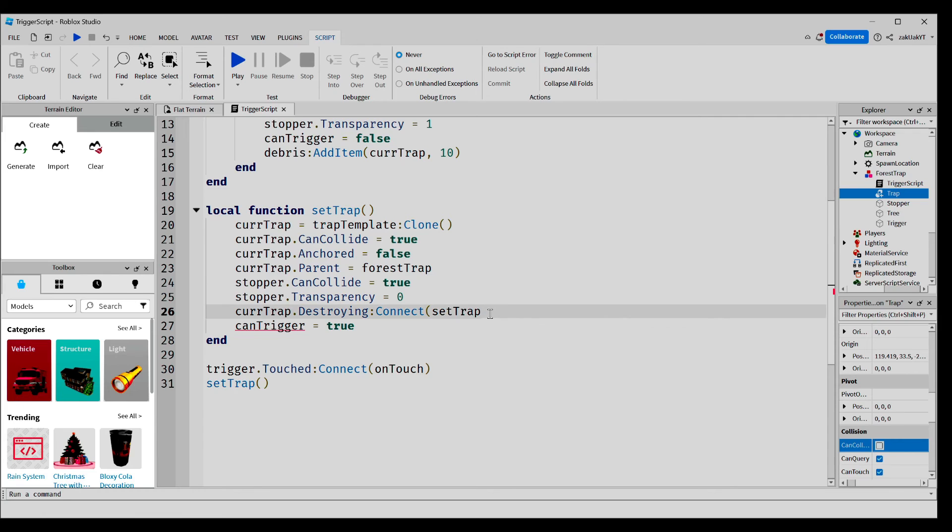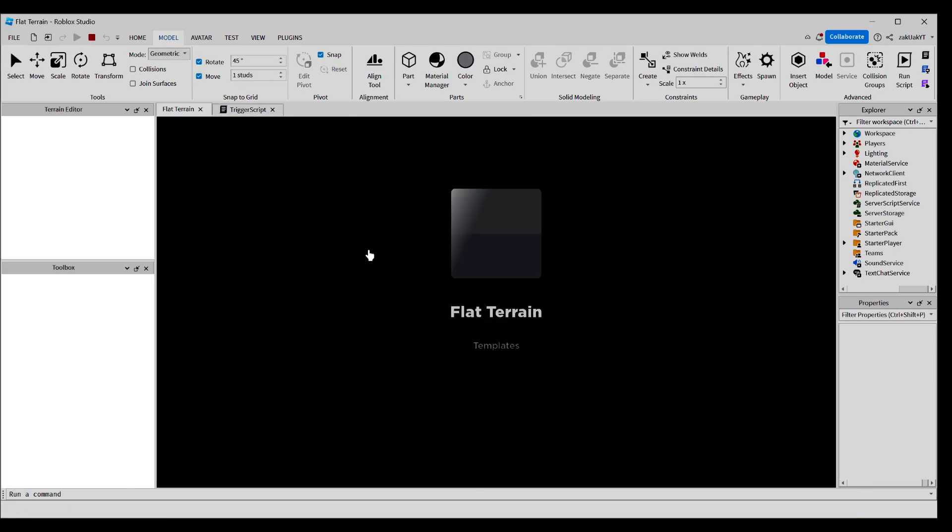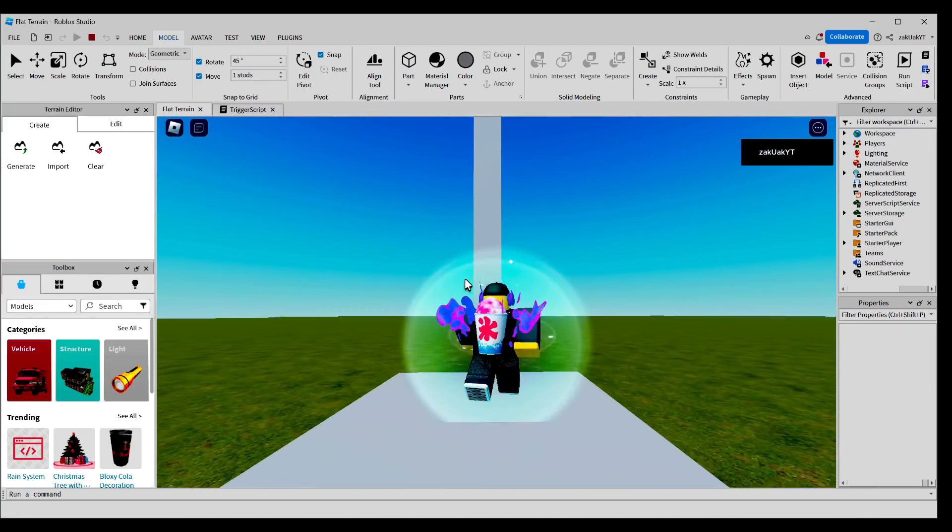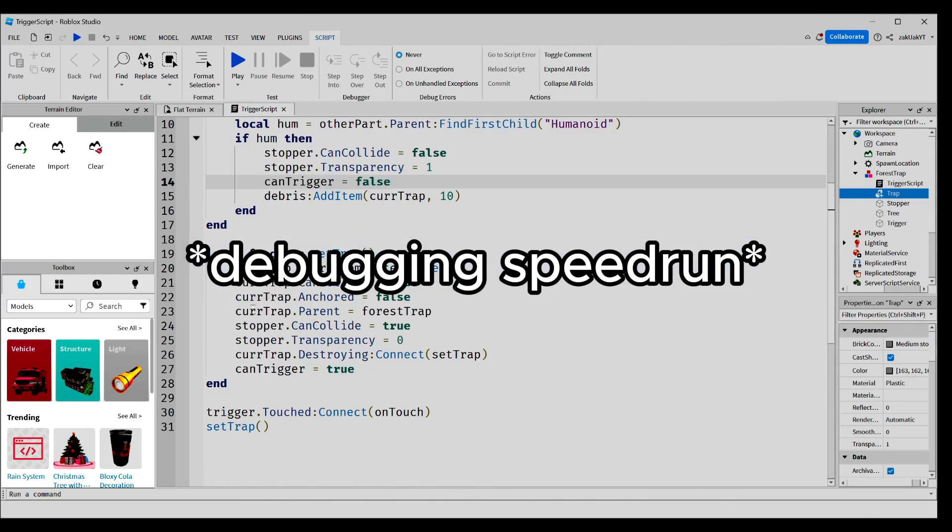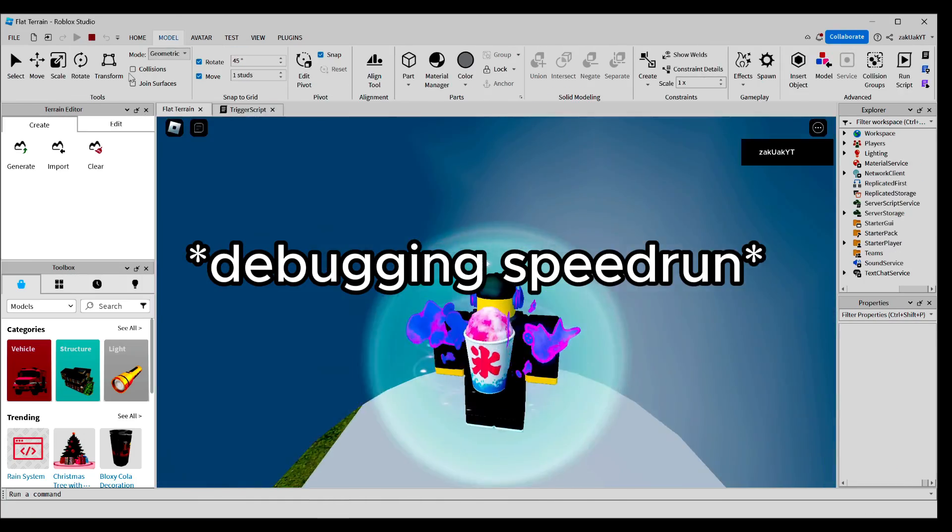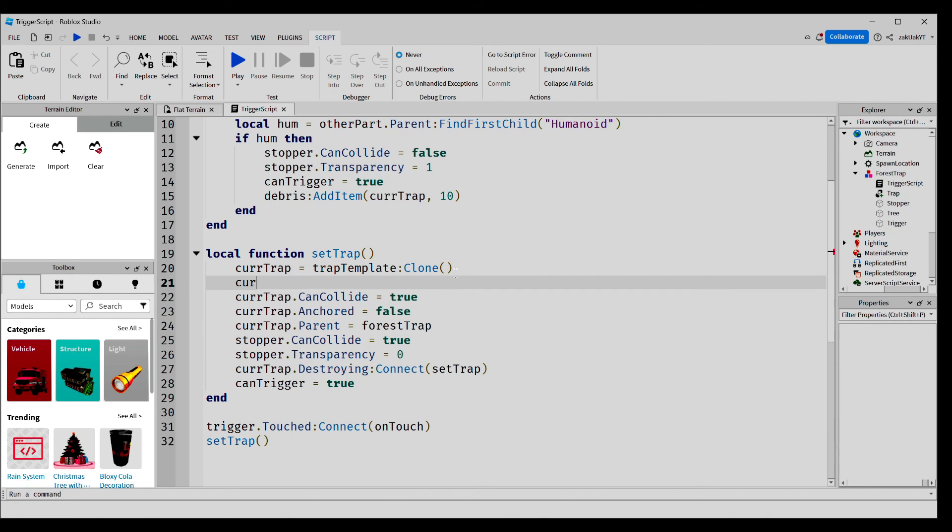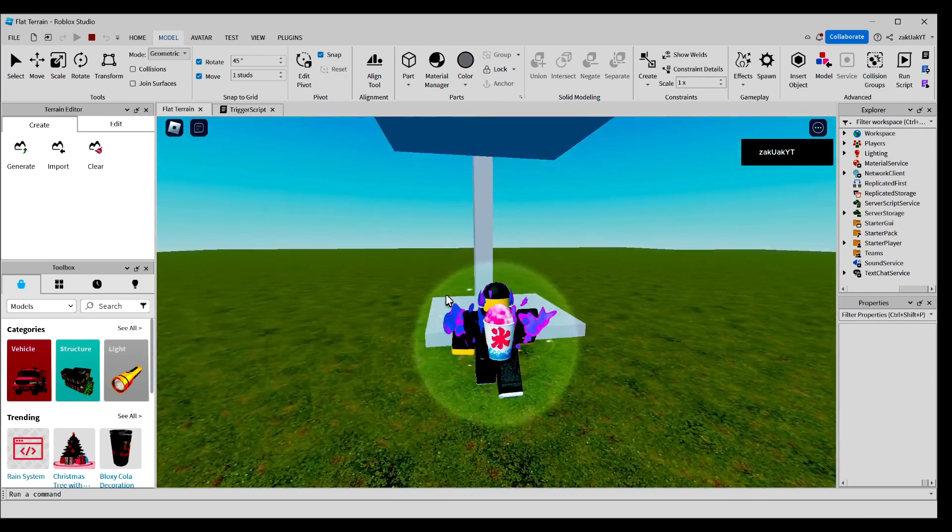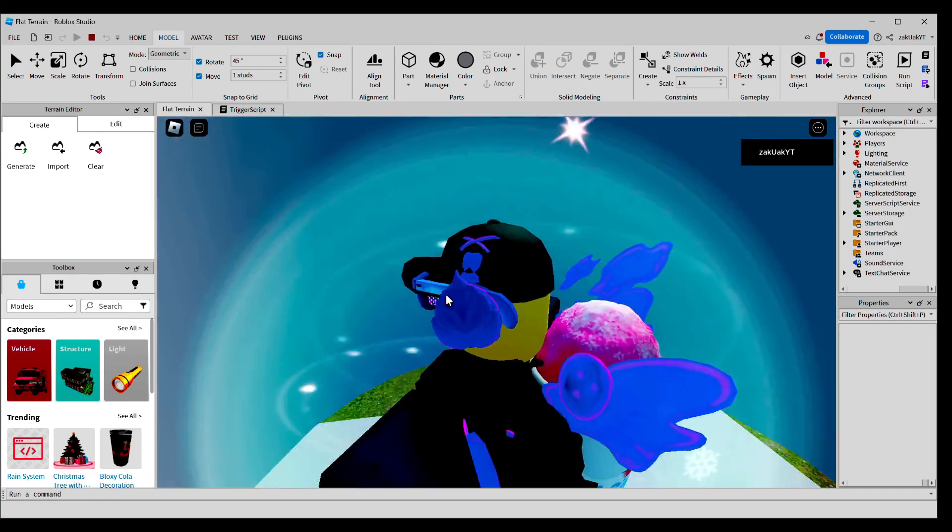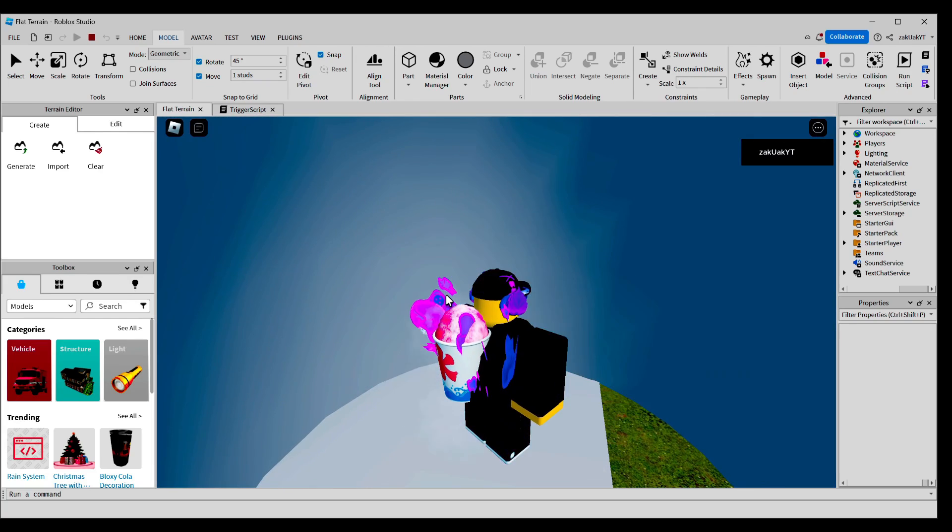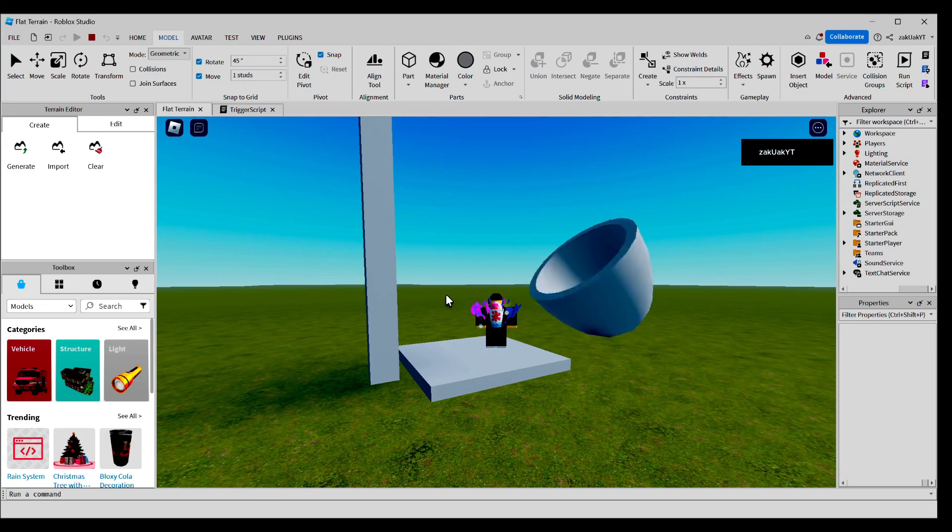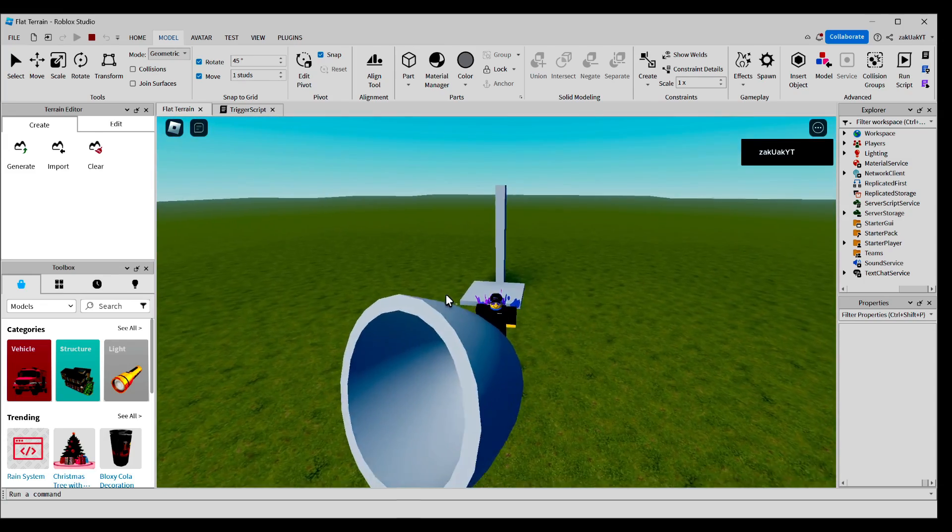I forgot to add a parenthesis here. Now we're ready to test it out. For some reason, it isn't working, but I think I know why. It's because I forgot to write curtrap.transparency equals zero. Now everything should work. There you go. And after 10 seconds, the trap should disappear. And as you can see, the trap also reset.